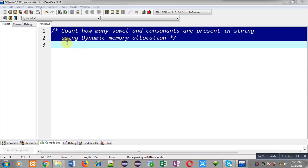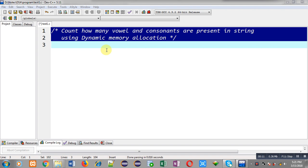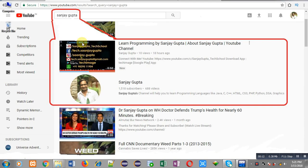Hello friends, I am Sanjay Gupta. In this video I am going to demonstrate how you can count how many vowels and consonants are present in a string using dynamic memory allocation.